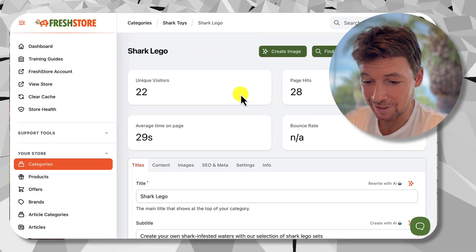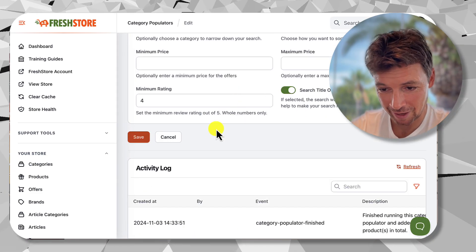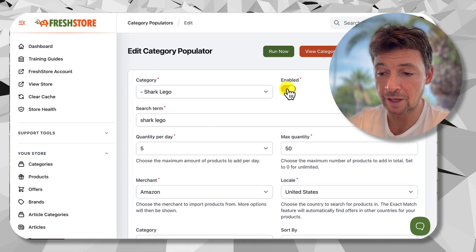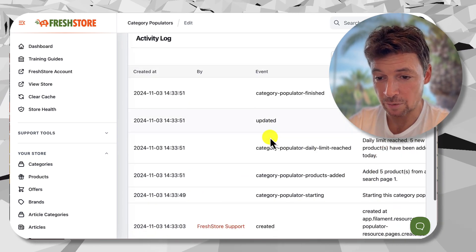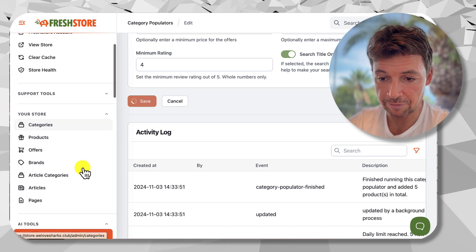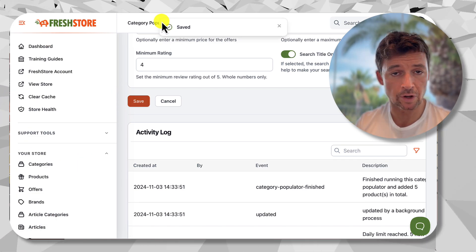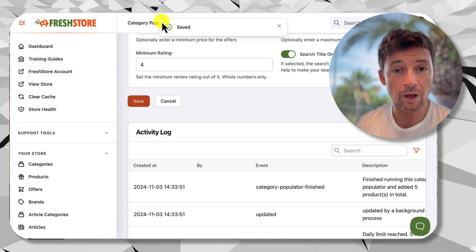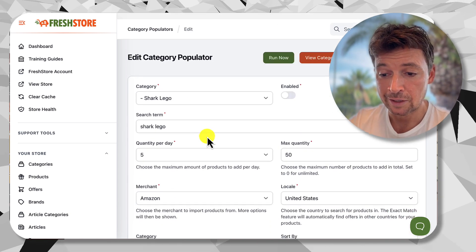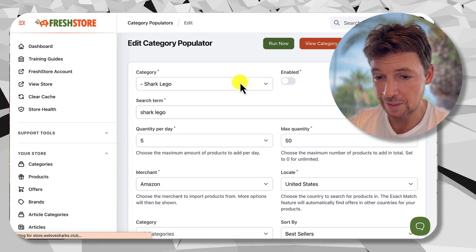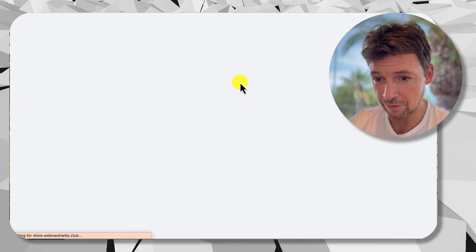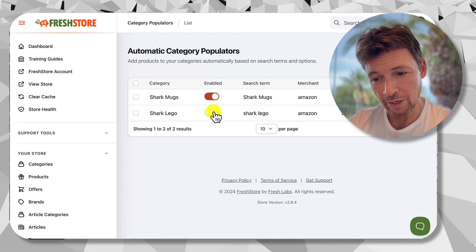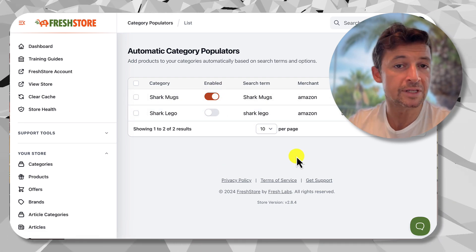Back to the auto populator — you can also disable it, which means it won't run, and then click Save. That means you can turn these on and off as you see fit. If your products are getting quite a lot you can turn them off for a while and switch them back on at any time. You can also enable and disable them from the list view, so it should be super easy to manage them.